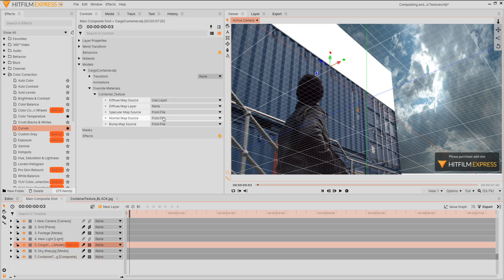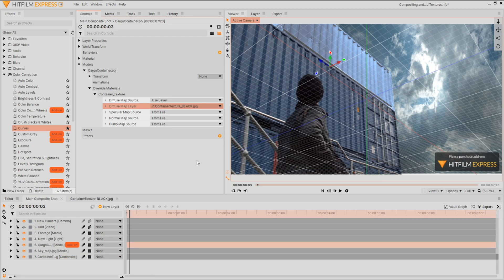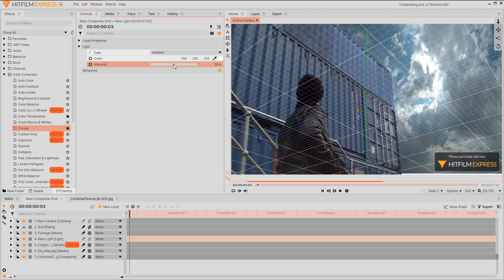With this brought in, change the diffuse map source to use layer. A new tab has been created to select our material composite shot. Now that we have the new texture applied, I'll adjust my light intensity once again.